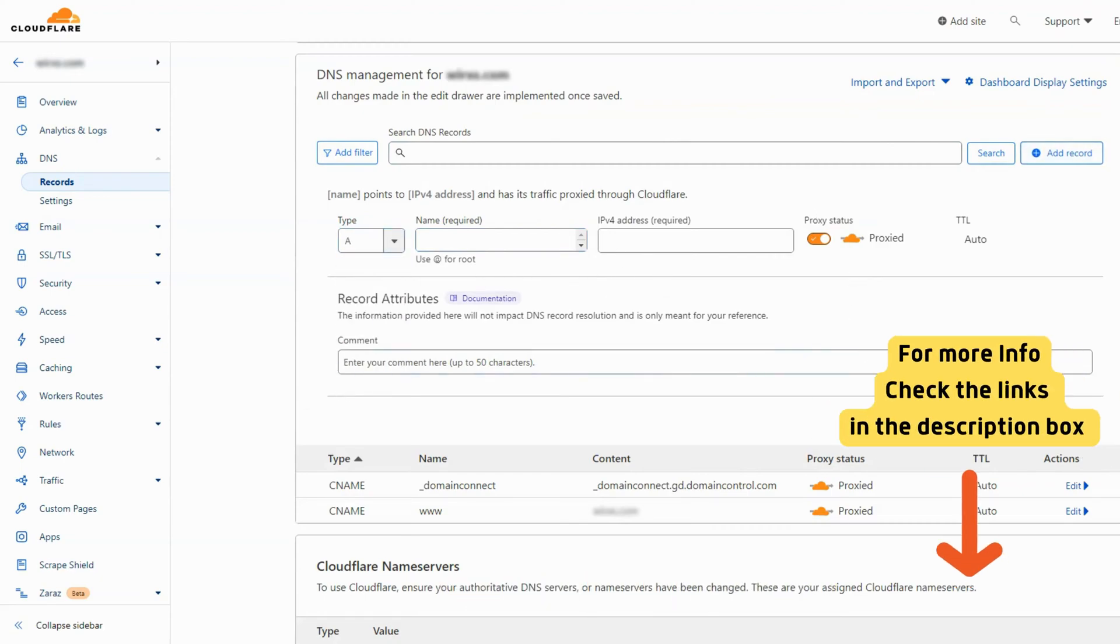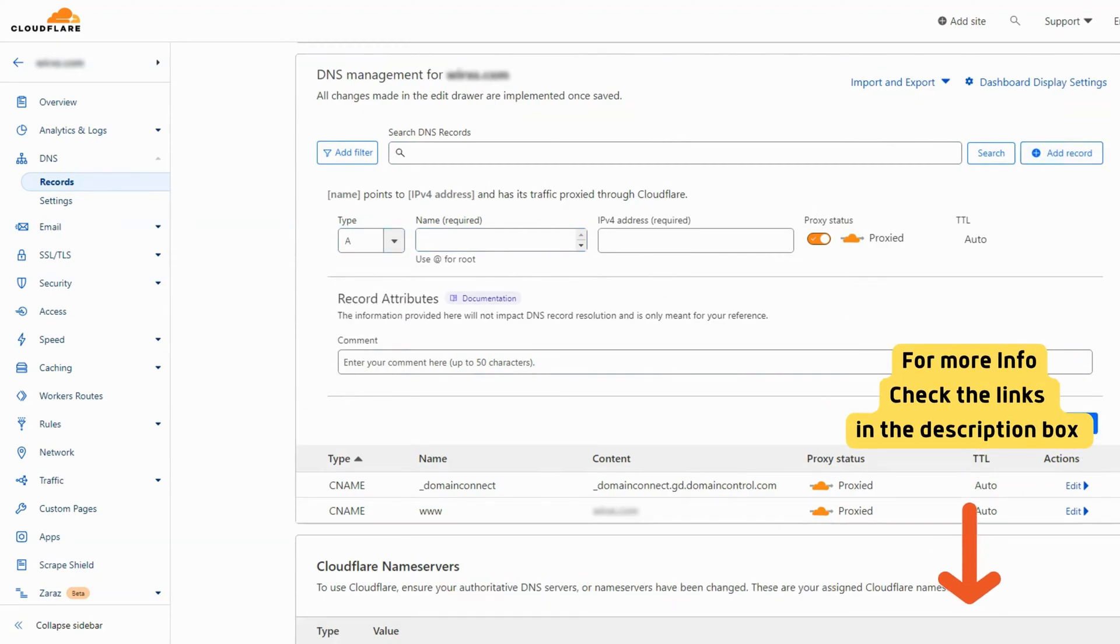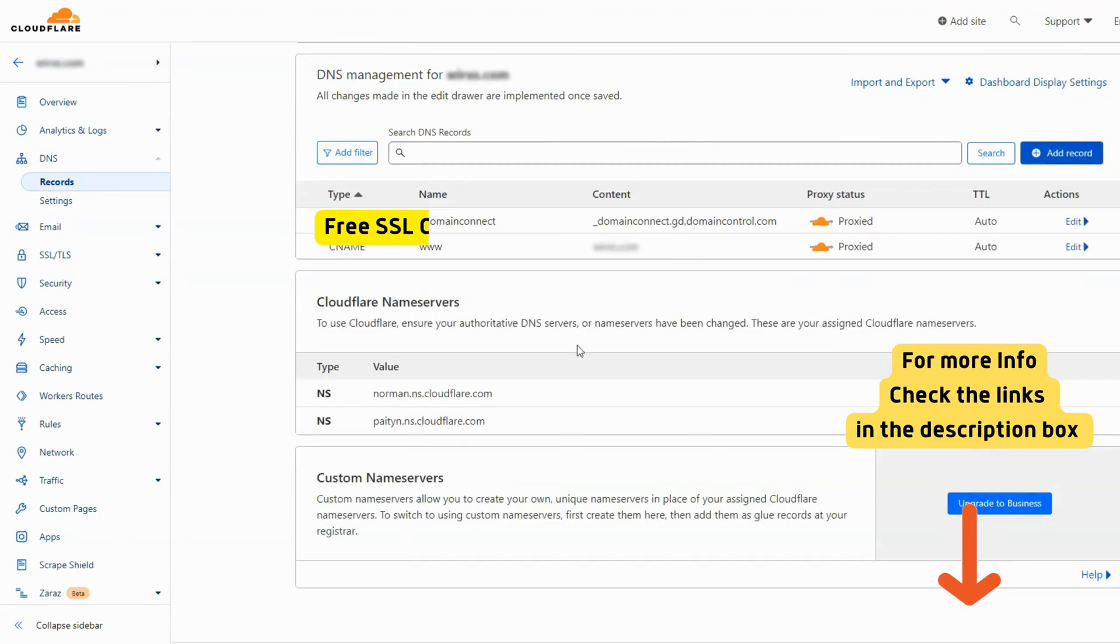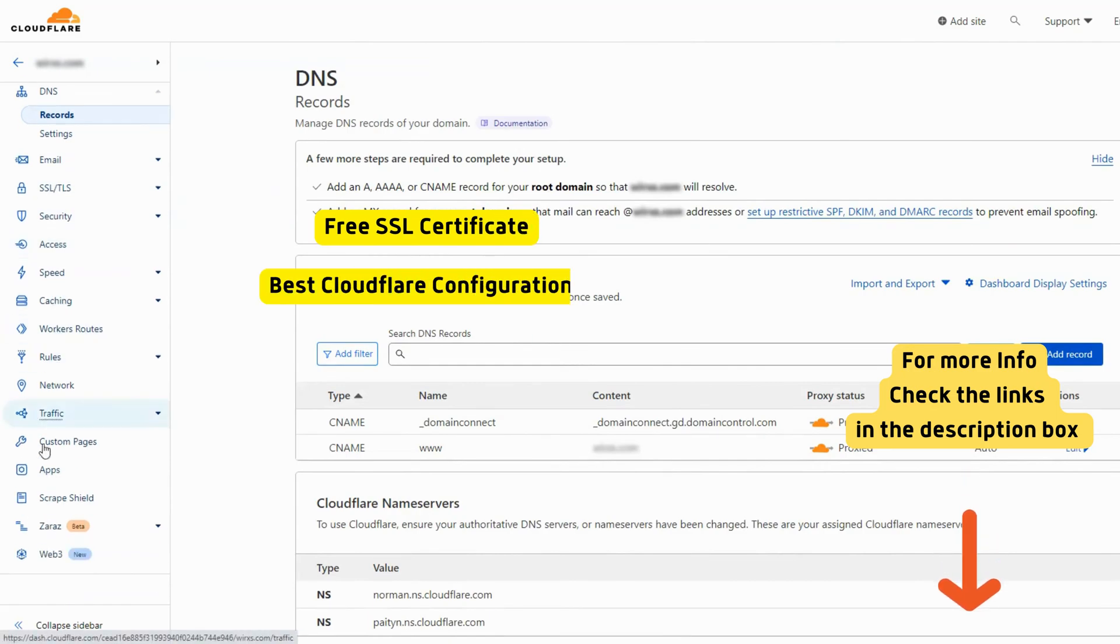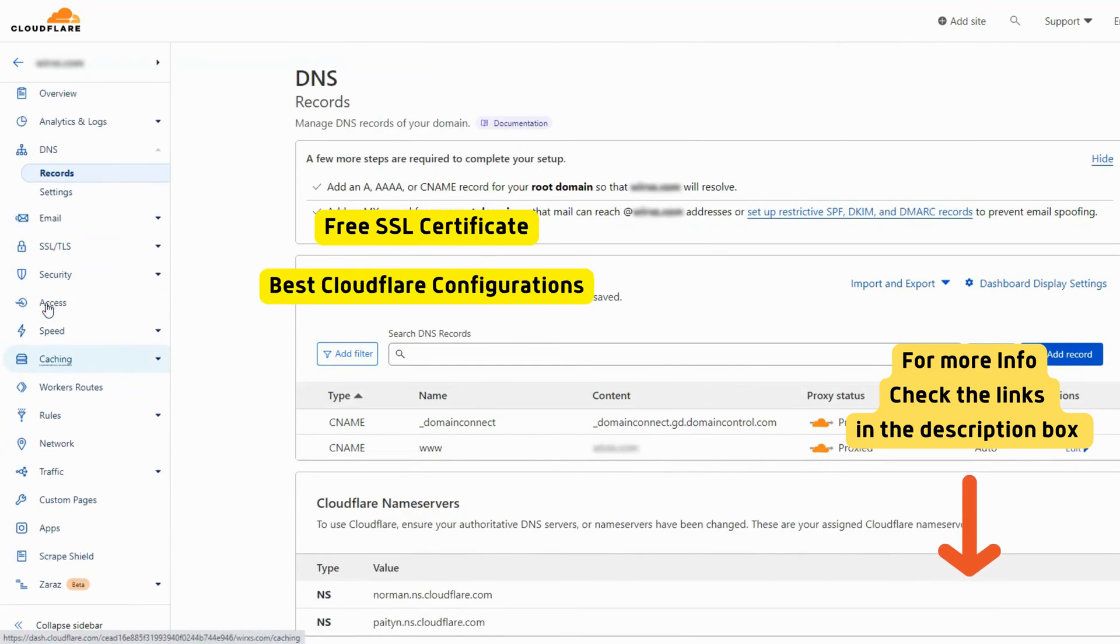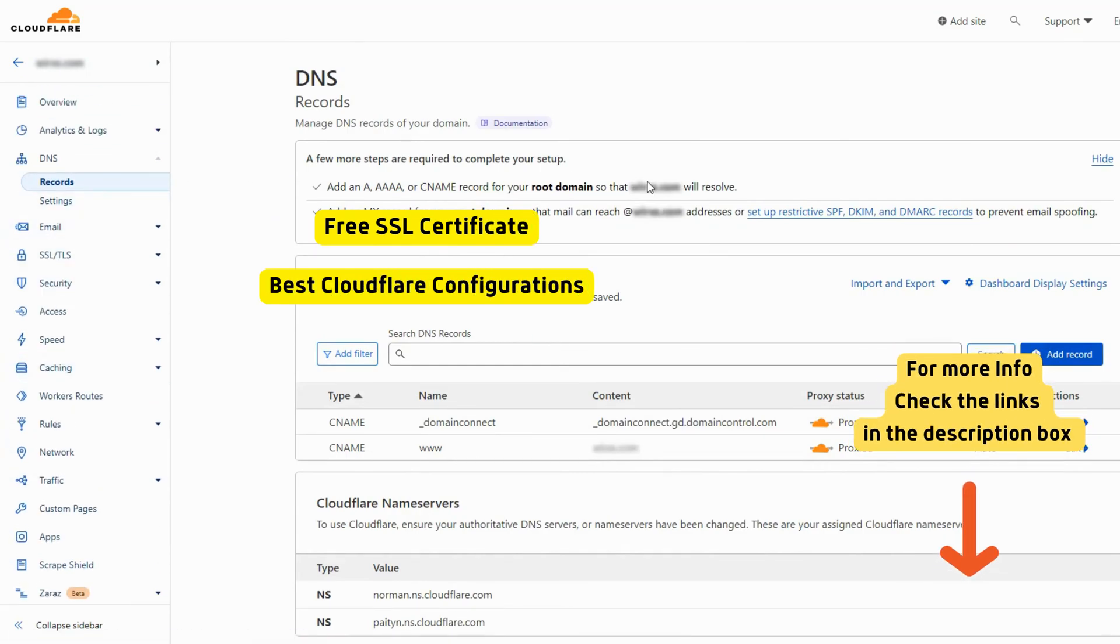Now check our other videos to learn how to get a free SSL certificate and the best Cloudflare configurations to speed up and protect your website.